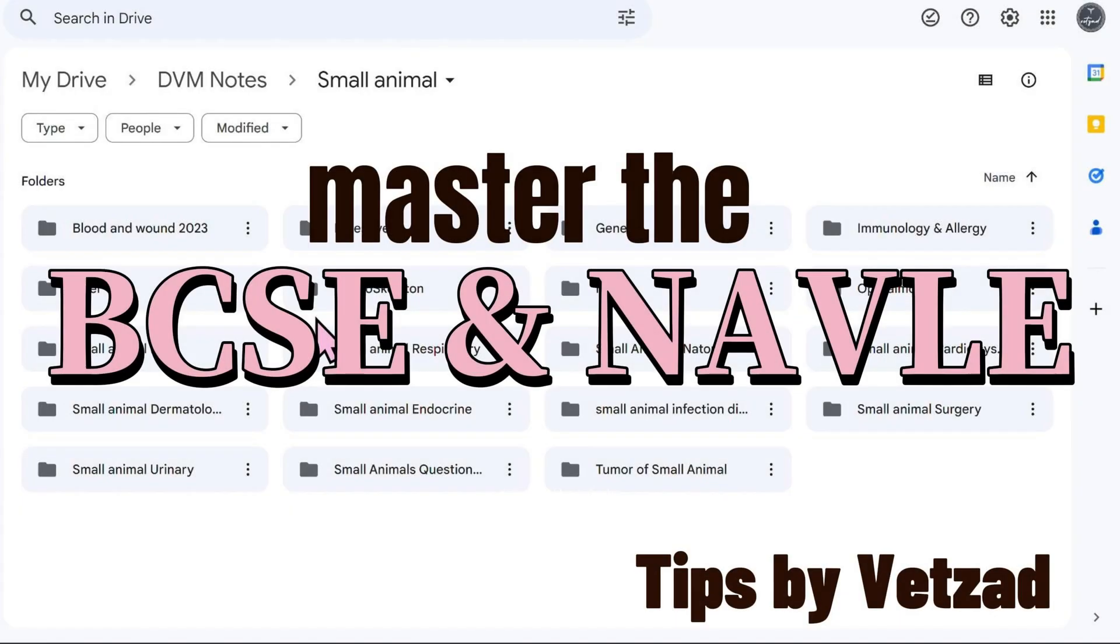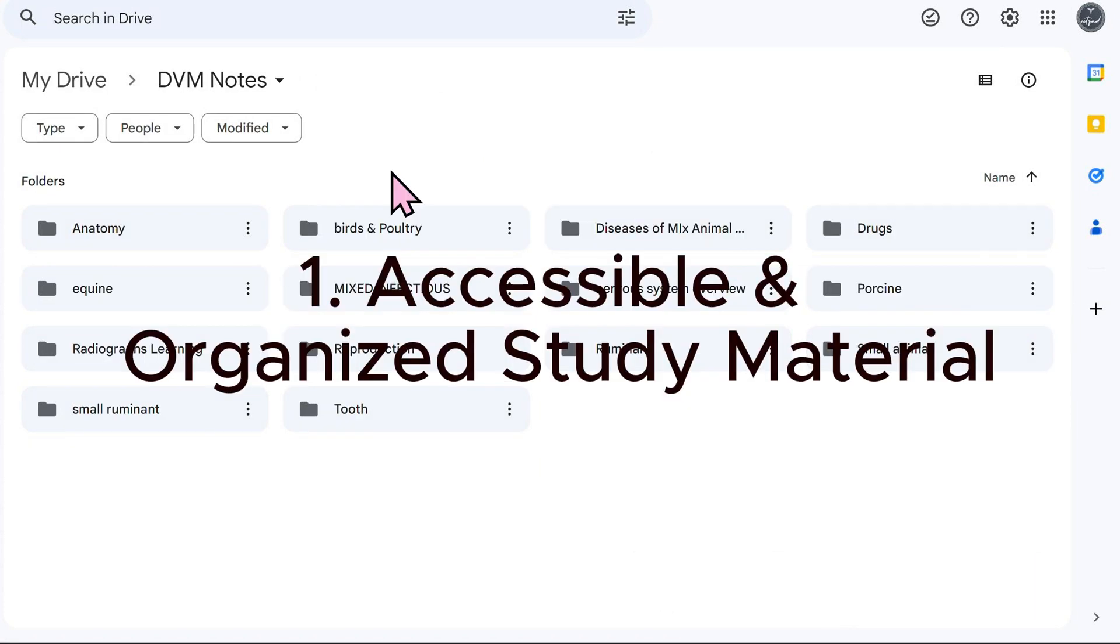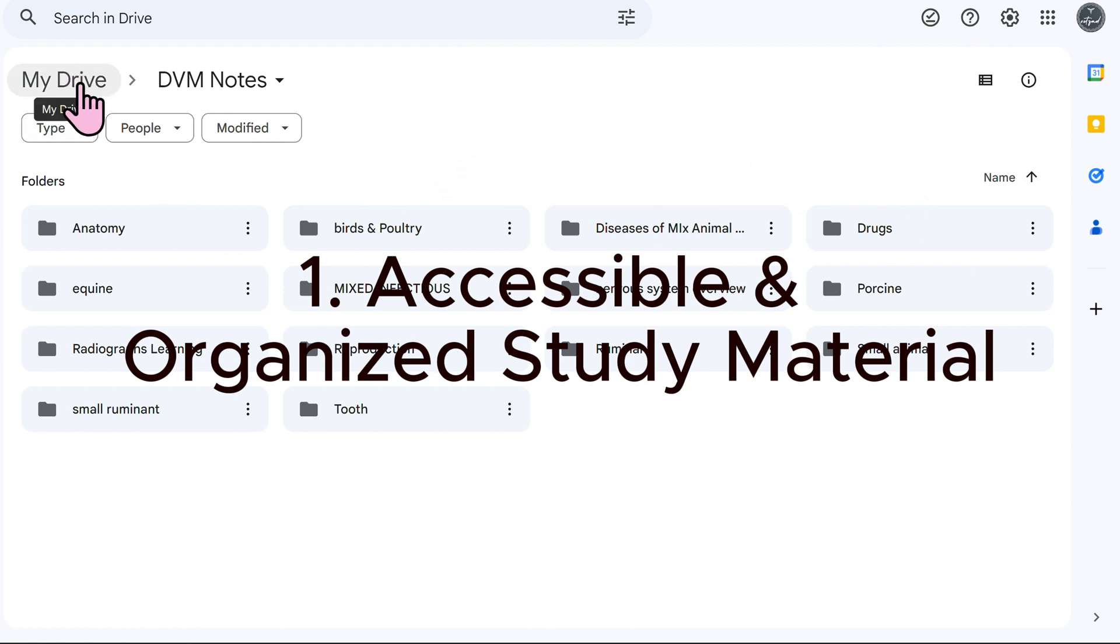Hi everyone, these are my tips to mastering the BCSE and NAVLE and how I use my notes to help me achieve that. My number one tip would be to have easily accessible material and super organized.